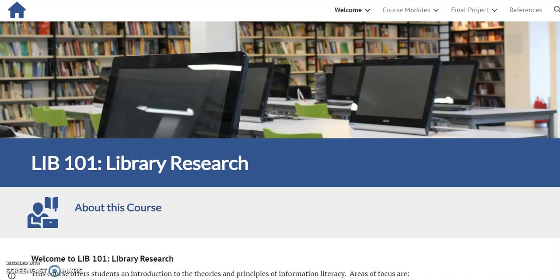Hello, and welcome to LIB 101 Library Research, my final project for EDCT 6002, Visual Literacy for Media Design.